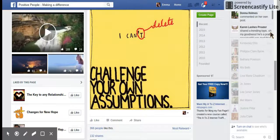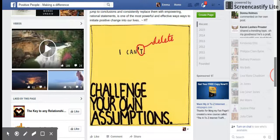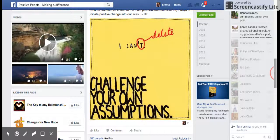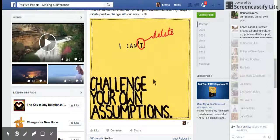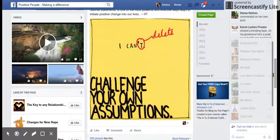Here I am on a different page called Positive People Making a Difference and I want to use this post. I want to share this post on my page but I don't want it to show up now. If you click on the normal share button it will come up straight away on your page.